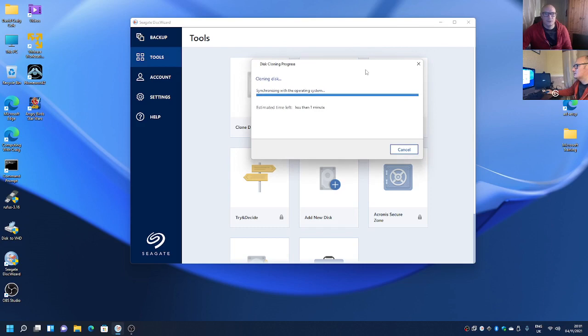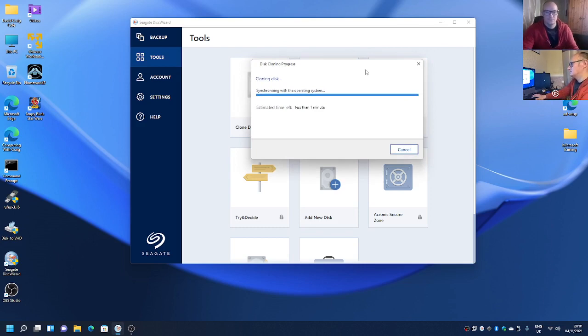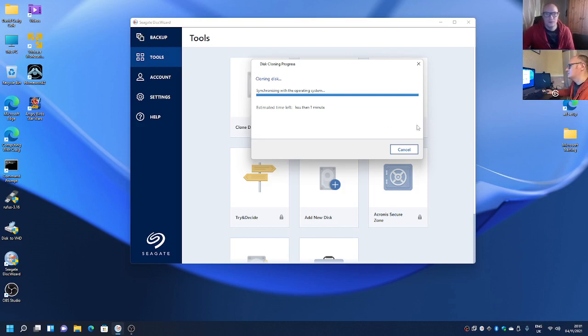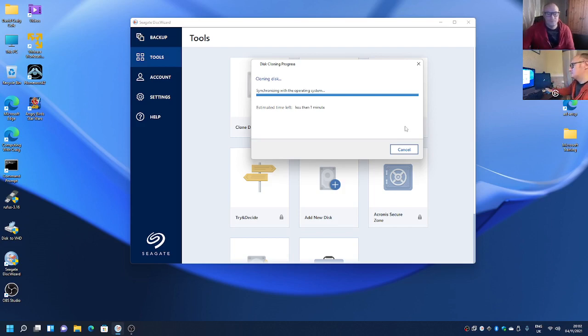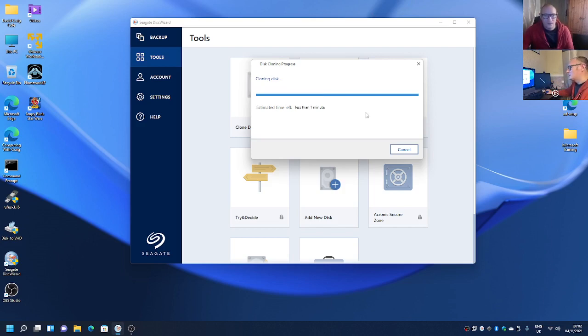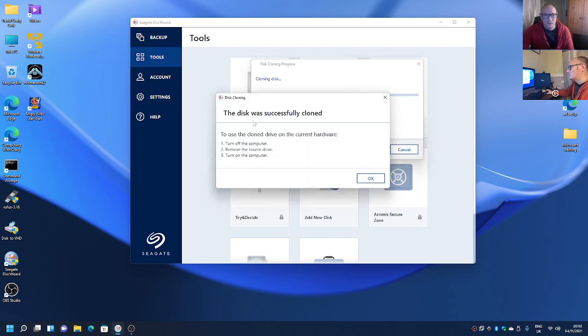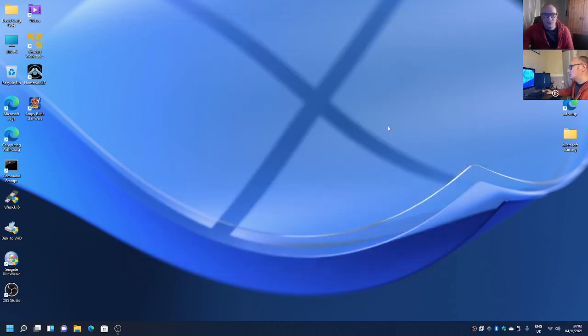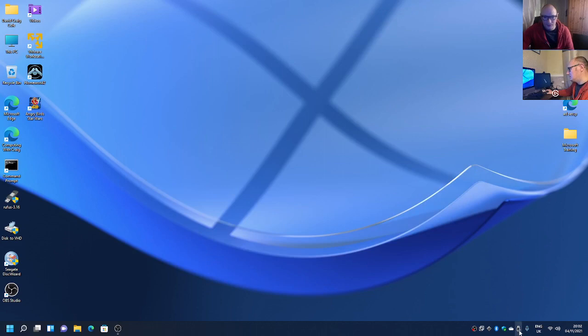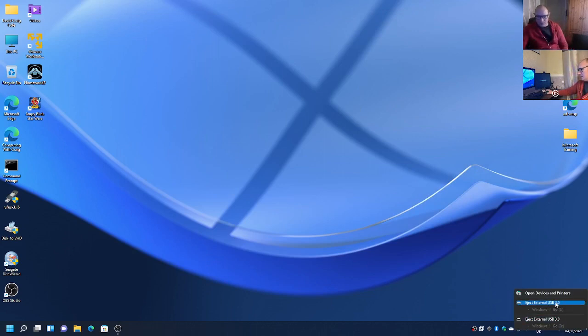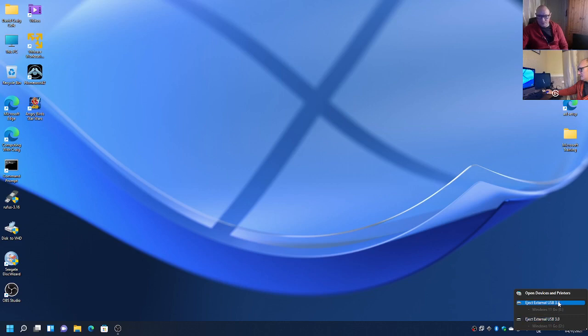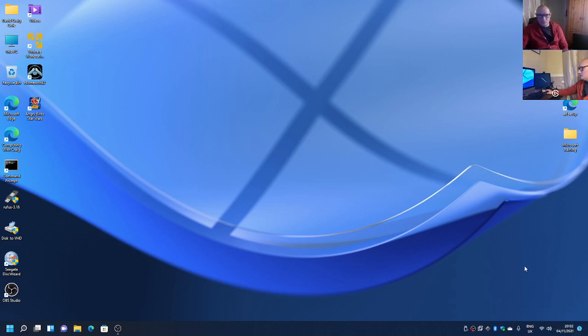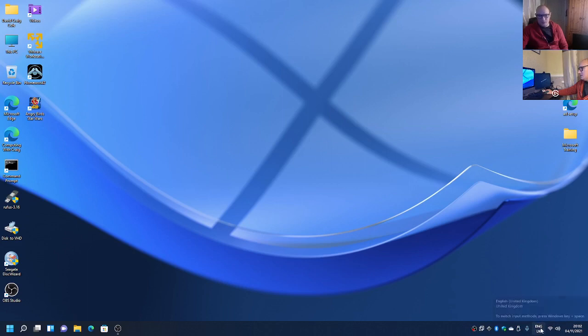And it's just synchronizing with the operating system what it needs to do. It's taking a long time I must admit. And there we have it, the hard drive was successfully cloned. So we can close all this off and if we go to eject, as you can see we have our external USB 3 on both D and E, so we'll eject both of them.